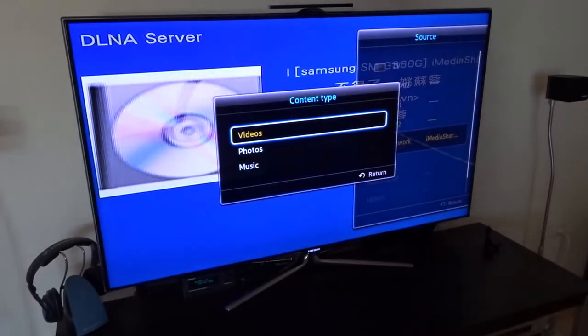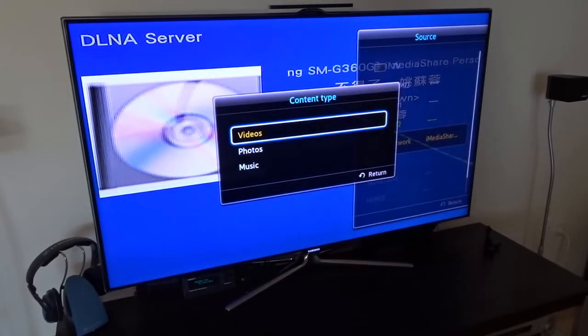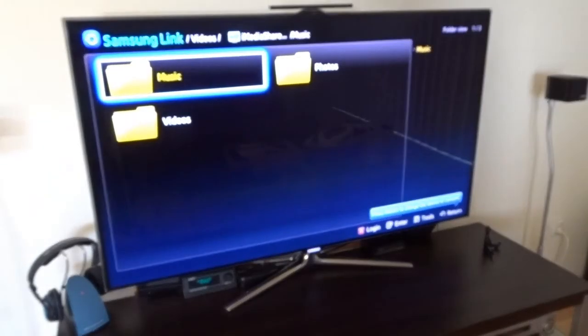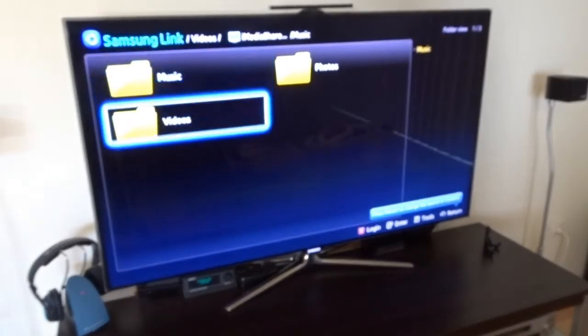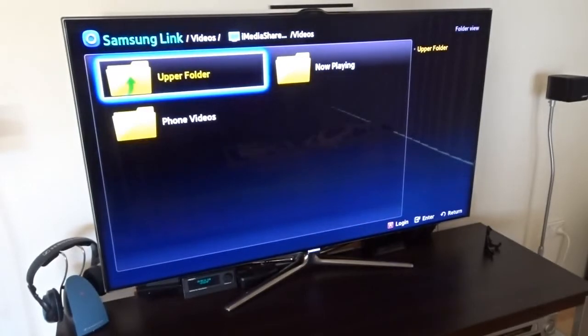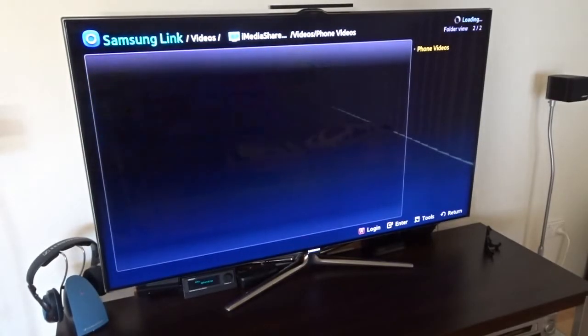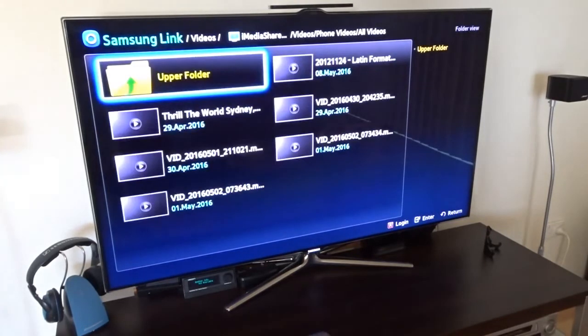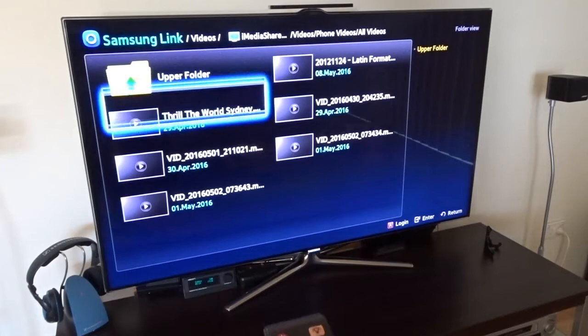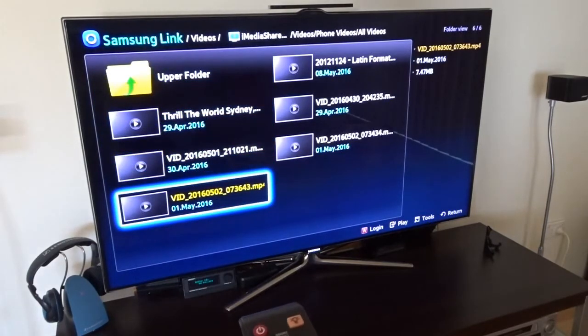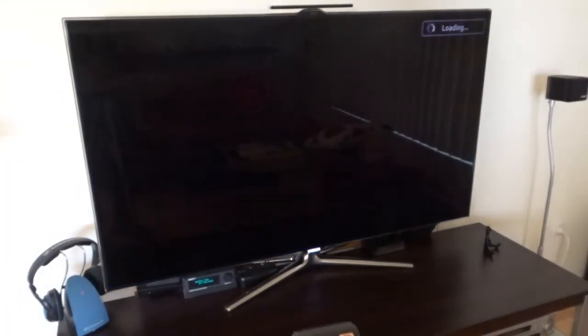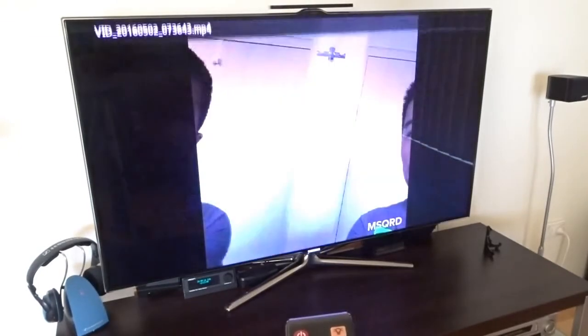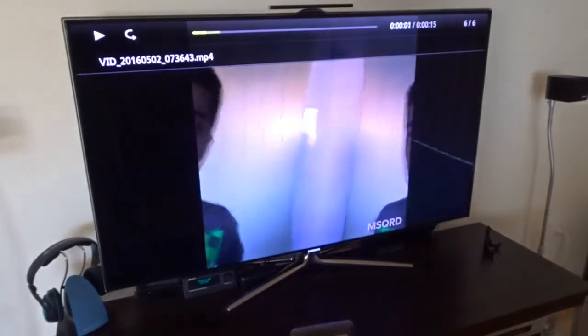I have the option to select videos, photos, or music — just showing you with videos. It's a bit complicated to navigate through my videos; I have to go through many levels to get to all videos. You can see these are all the videos on my phone. This is one of the videos I took the other day and you can see it's playing.